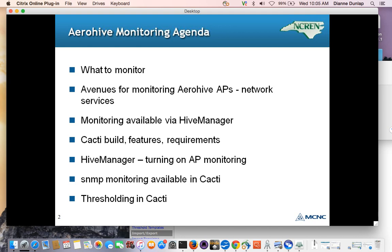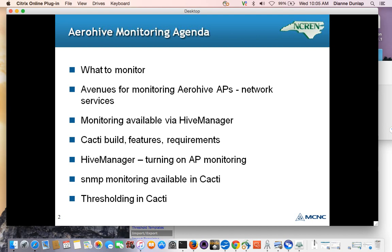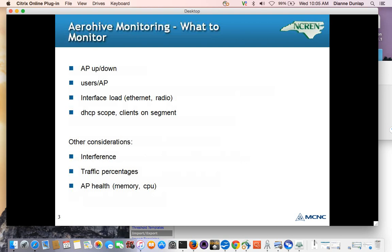All right, so on our agenda today, we have a discussion of what to monitor at minimum, and what services AeroHive makes available for the purposes of monitoring, and monitoring available within Hive Manager. Then we'll go beyond the hive, in other words, how AeroHive equipment can be monitored via SNMP using cacti, which is open source. And in our discussion of cacti, we'll talk about how to get cacti, how to set up monitoring in cacti, and how to do thresholding of statistics using cacti.